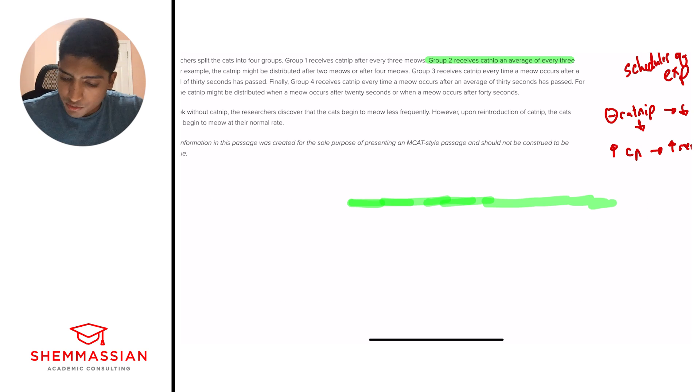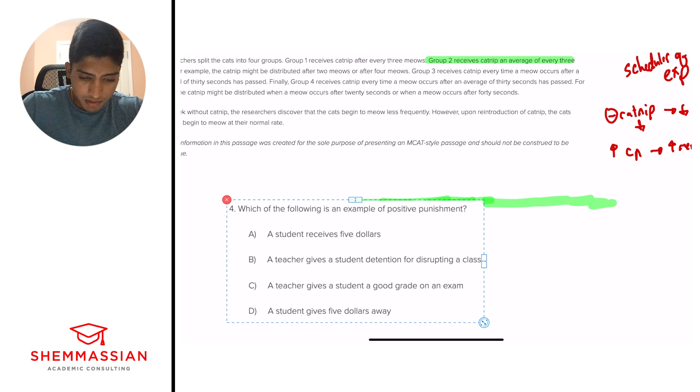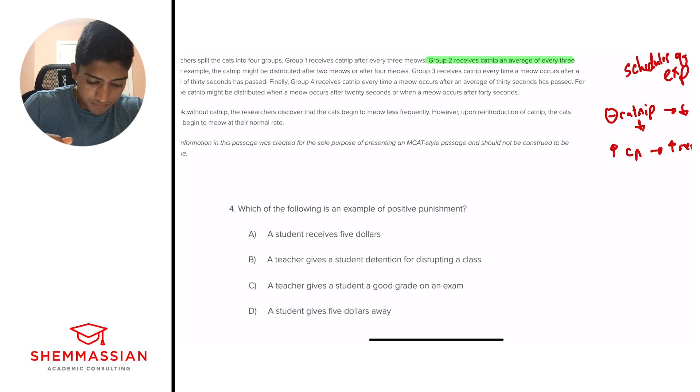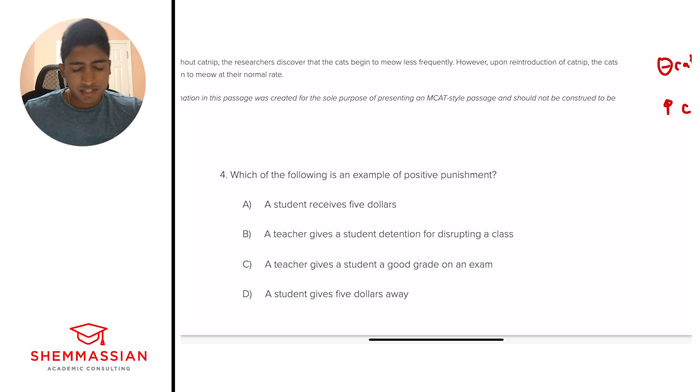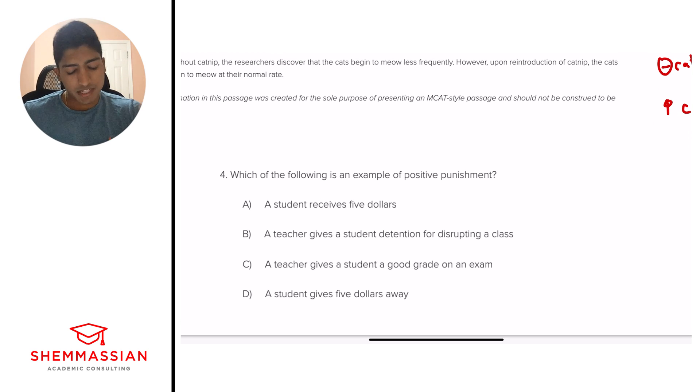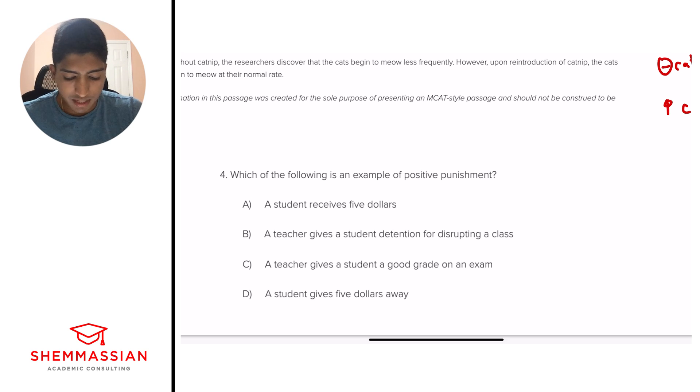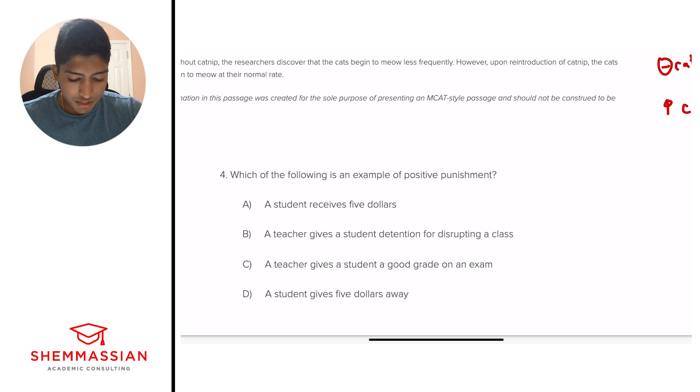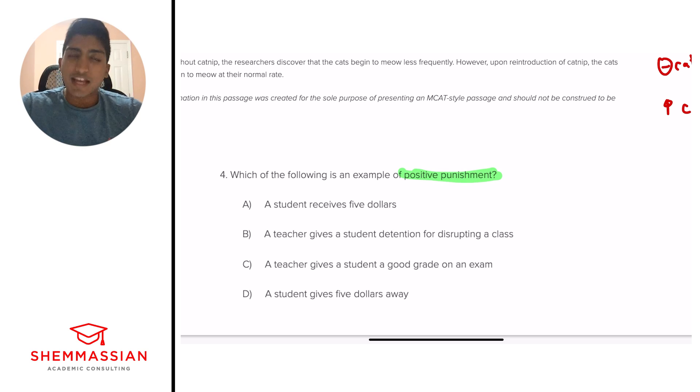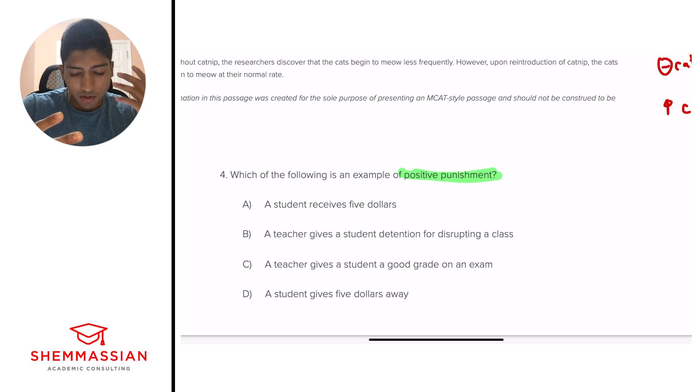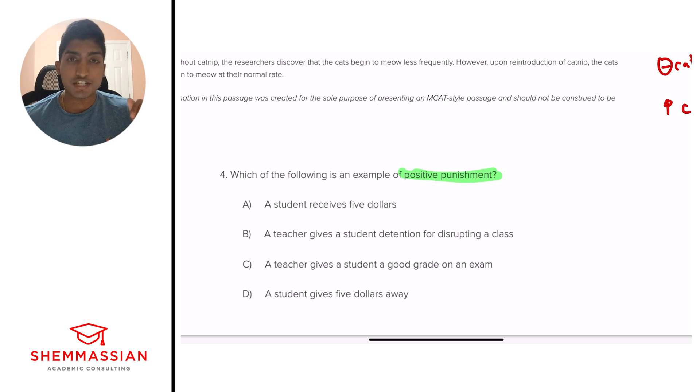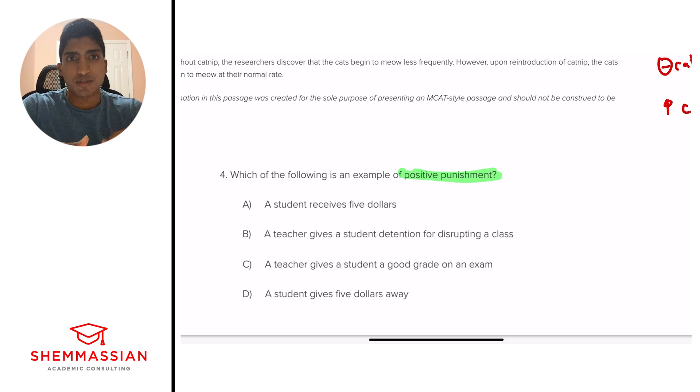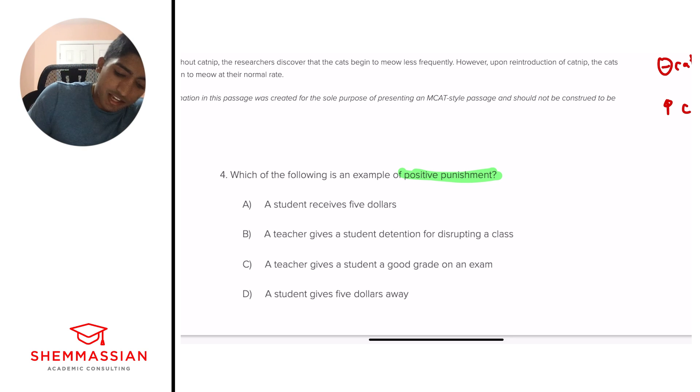Let me go ahead and erase this highlighting. And our final question. Which of the following is an example of positive punishment? Is it A, a student receives $5? B, a teacher gives a student detention for disrupting a class? C, a teacher gives a student a good grade on an exam? And D, a student gives $5 away? Okay, so we're focused in on this word positive punishment. And so we like to think of this in terms of two words. The positive side and the punishment side. So what does positive mean? Well, in terms of operant conditioning, positive means adding something to a situation. So we're either going to add something or more of something. So I like to put a little arrow, like up. So more. Punishment, what is that? Well, punishment is sort of a bad thing. Something negative. Something that's not going to be like a prize. It's going to be punishment. So I'm going to put more negative. So more negative stuff.